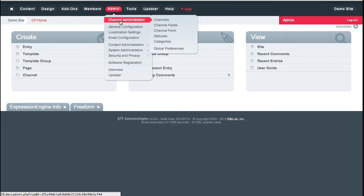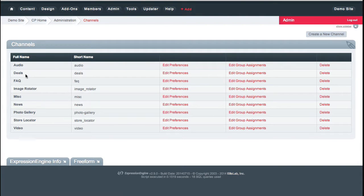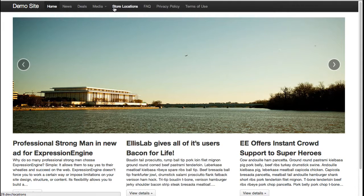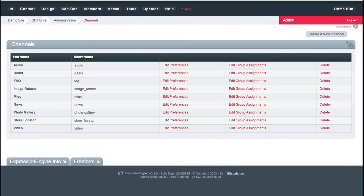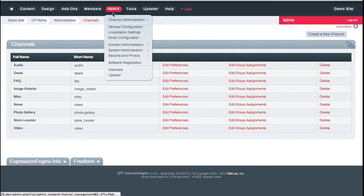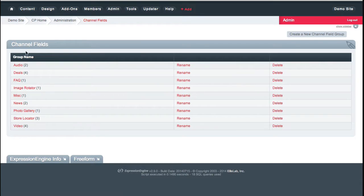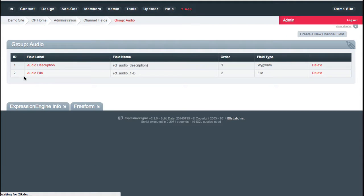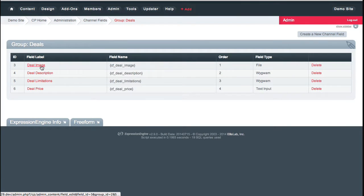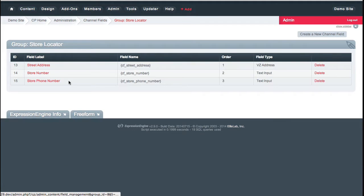In this site I have channels for audio, deals, FAQ, image rotator, miscellaneous, news, photo gallery, store locator, and video — all of the different sections in the main navigation. I've created channel field groups for each of those. For audio, I have audio description and audio file. For deals, I have deal image, deal description, deal limitations, and deal price. For store locator, I have street address, store number, and store phone number — each channel has a different set of fields assigned to it.